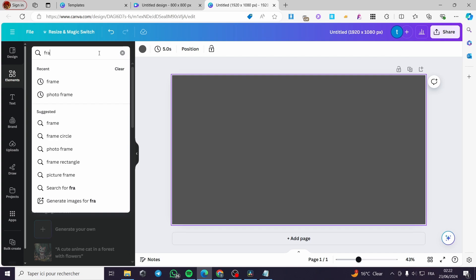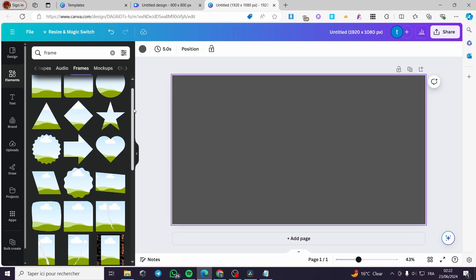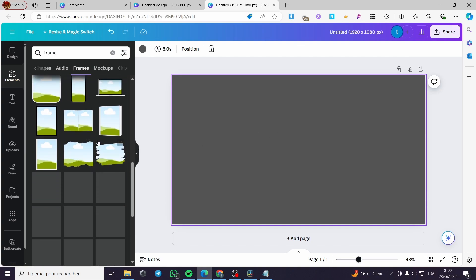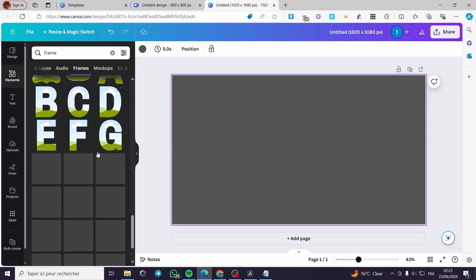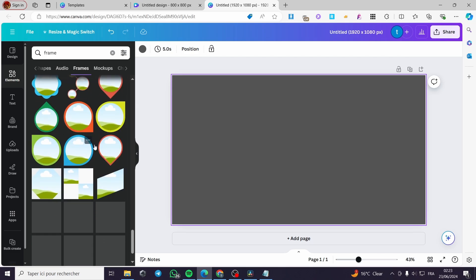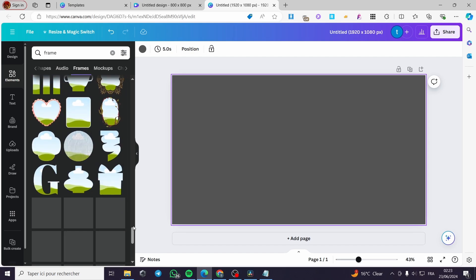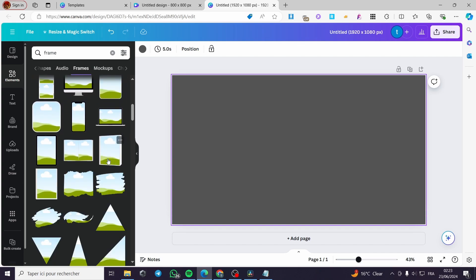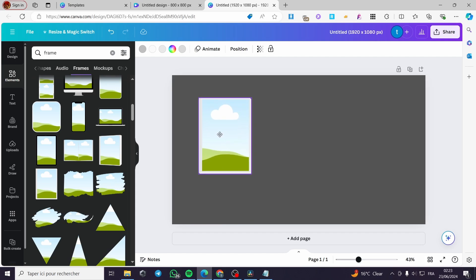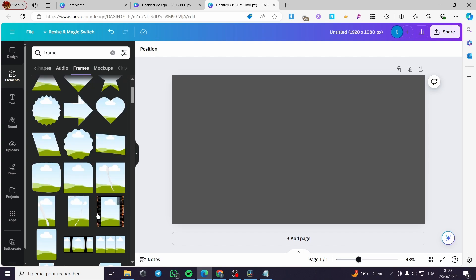Now we are going to make the collage. Simply click on Elements, then choose Frames. Here some frames will appear. We are going to select the frame that suits your template. We have a lot of frames — you can put whatever shape you want. You can add letter frames, window frames, tablet frames, PC frames, laptops, and more. I'm going to add this simpler one as a frame.